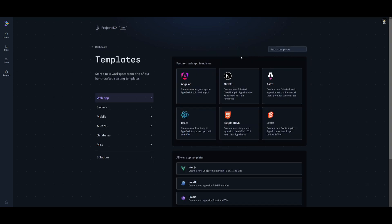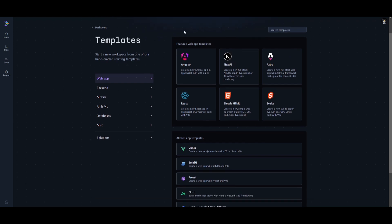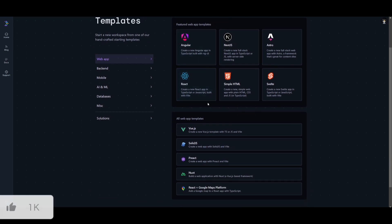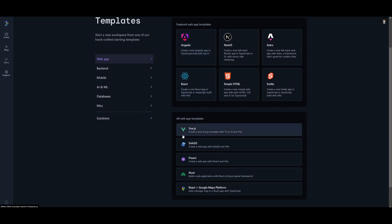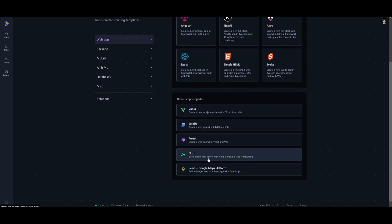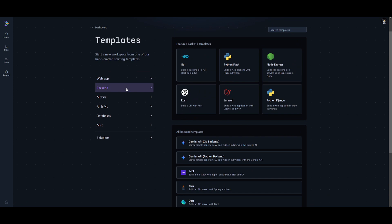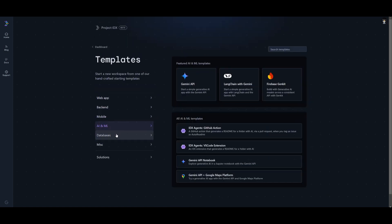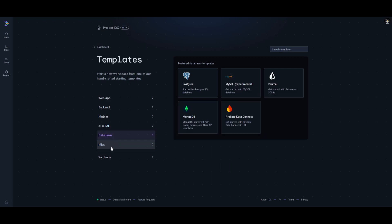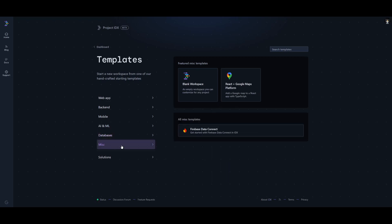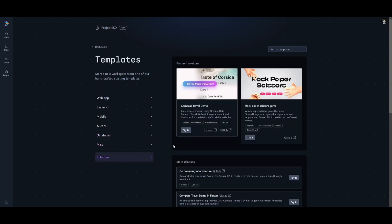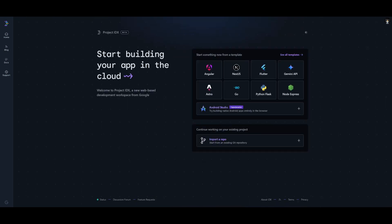Head over to the main dashboard where you can start building any application on the cloud. You can select between various templates from web apps that have access to various programming languages like React, Angular, and so many other options. You also have the ability to configure backend templates, mobile, AI machine learning, databases, and various other things. One really cool feature is that you can continue working on an existing project by importing a repo, which is just insane.